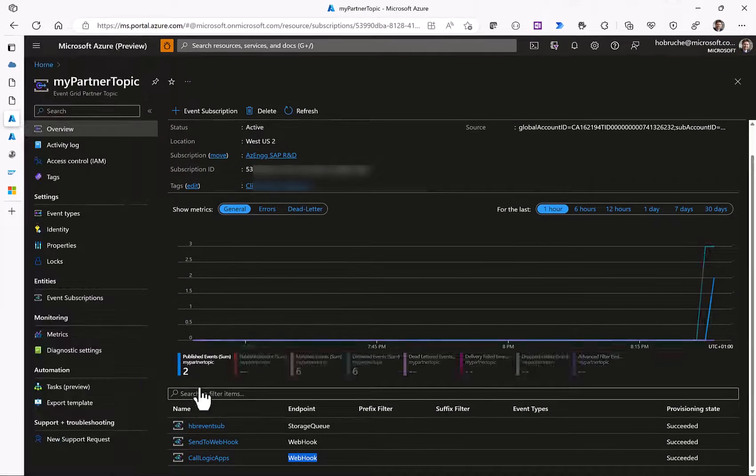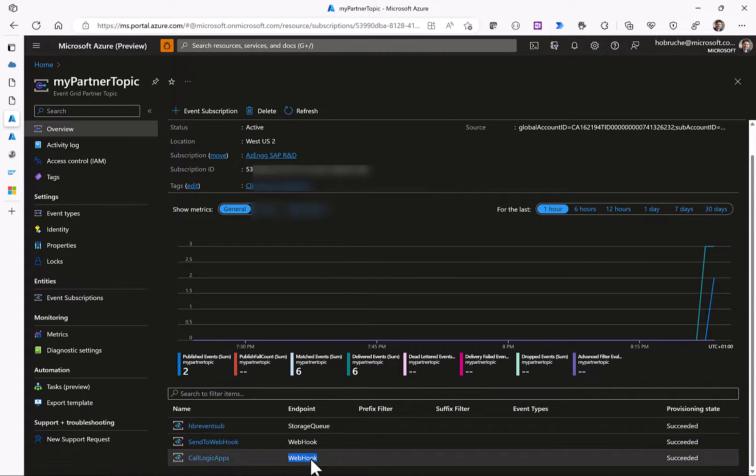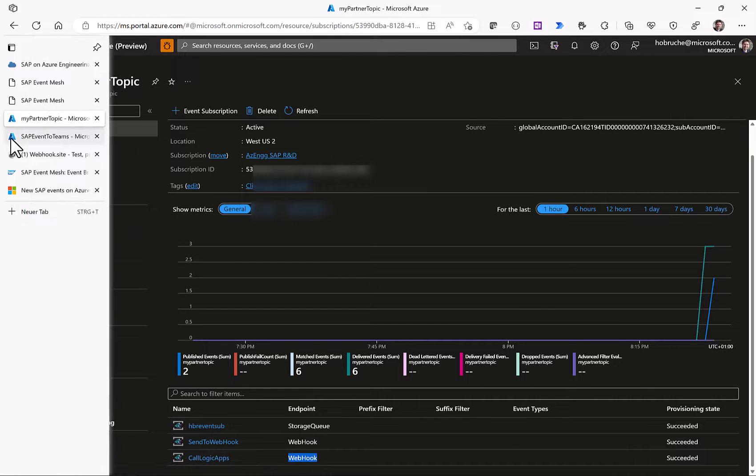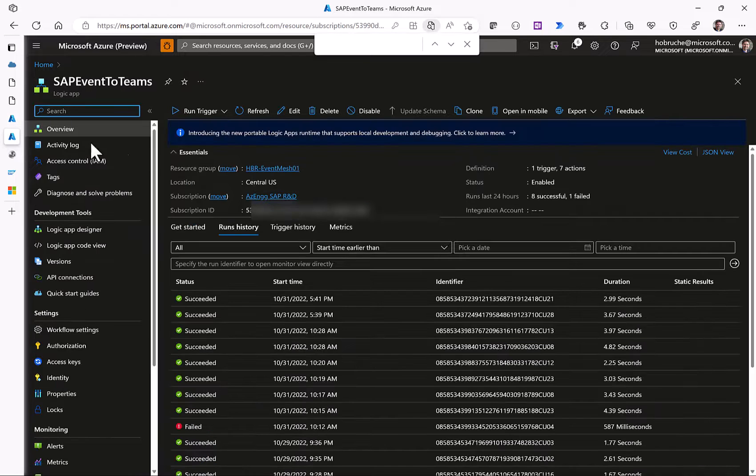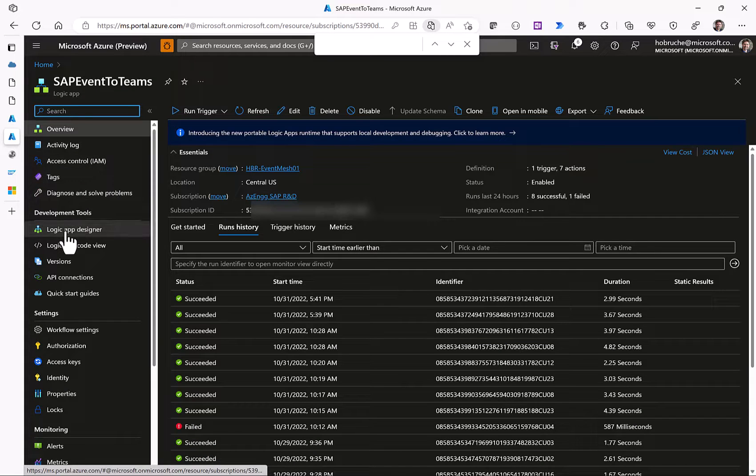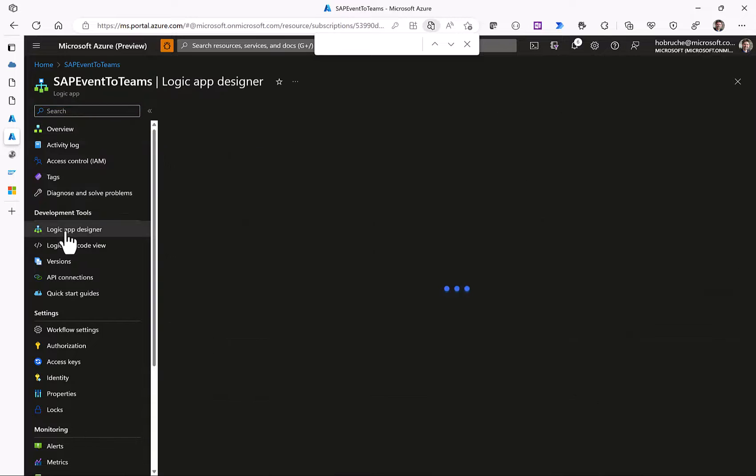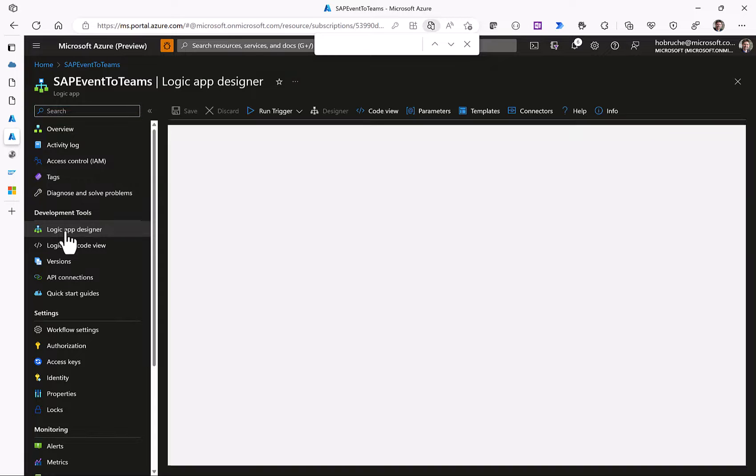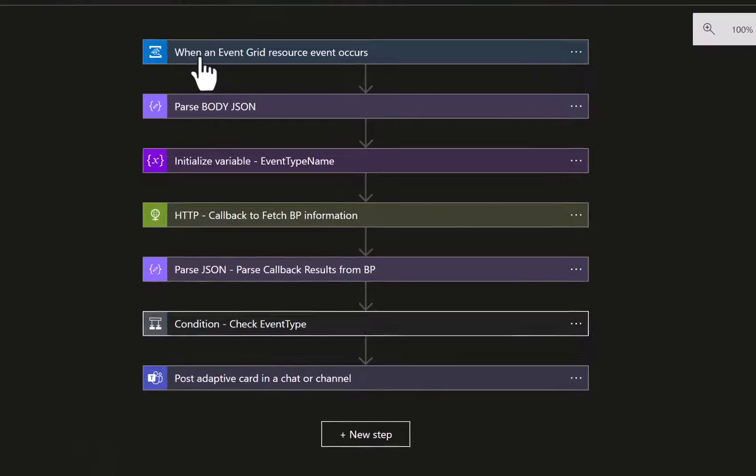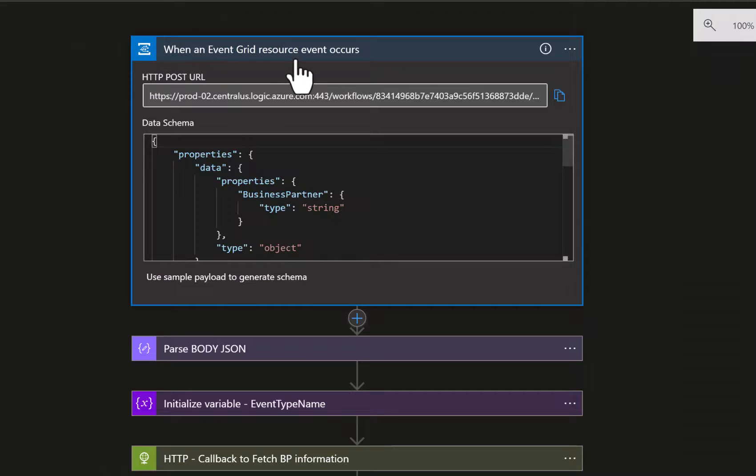We can see that it was created. If we take a look at the other subscriber, our logic app, then we can see the additional flow that we have created. This logic app is triggered once an event arrives in the Azure event grid. This is the first trigger point that we can see here.